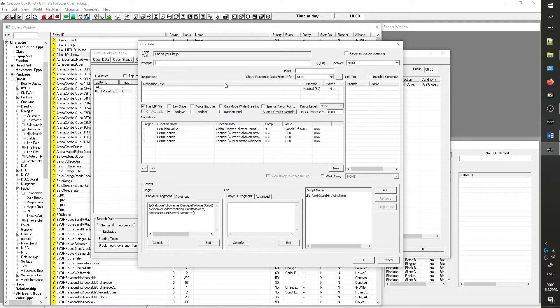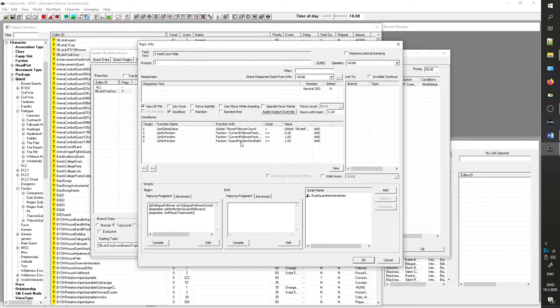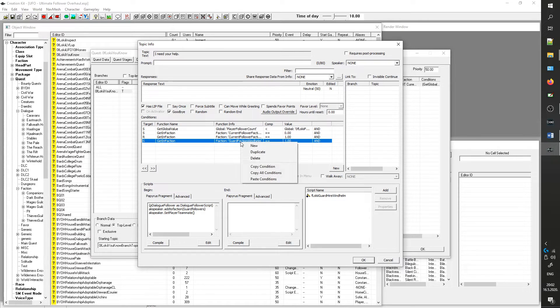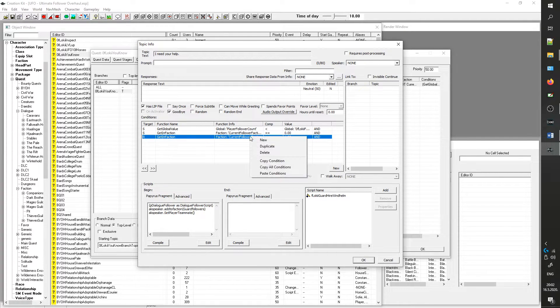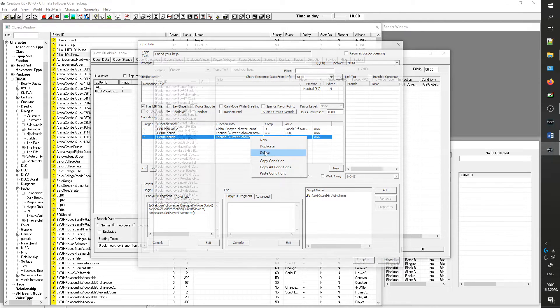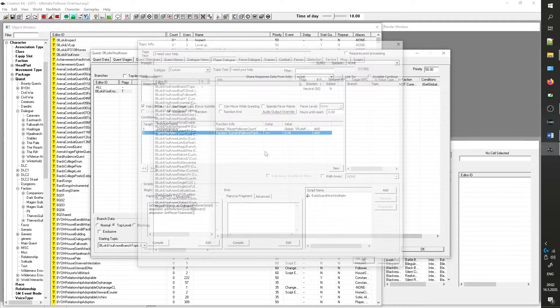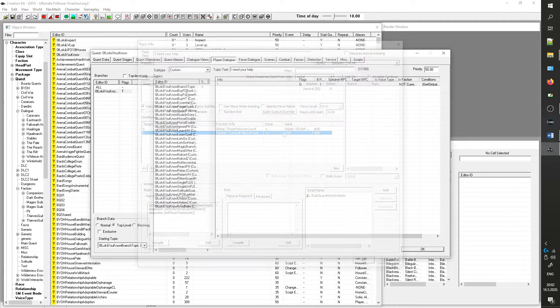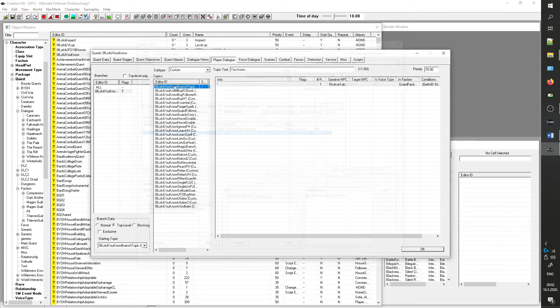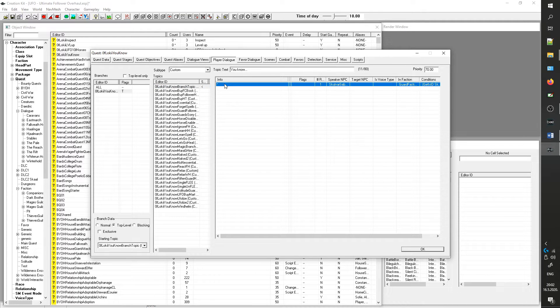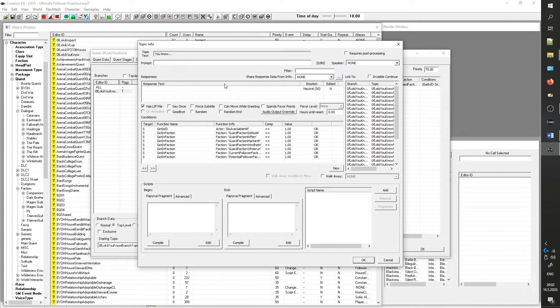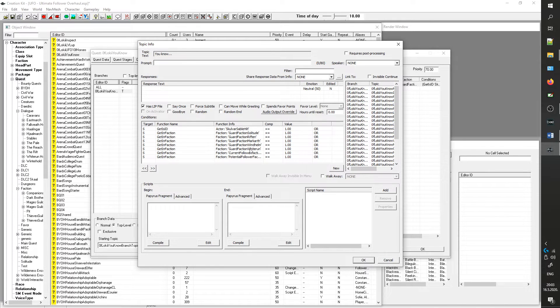Under Conditions remove the Guard Faction's Windhelm and the Current Follower Faction that has equals to one condition. Leave the Current Follower Faction that equals zero unchanged. Now go to the UFO_FollowerYouKnow branch topic, double-click the asterisk and remove Guard Faction Windhelm and change Potential Follower Faction to equals zero.